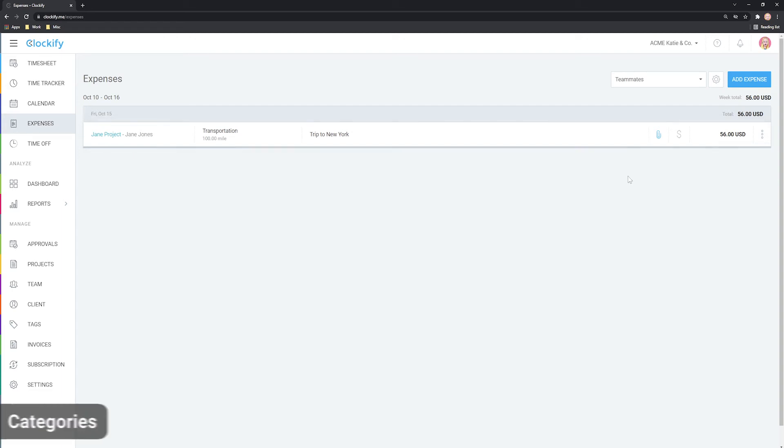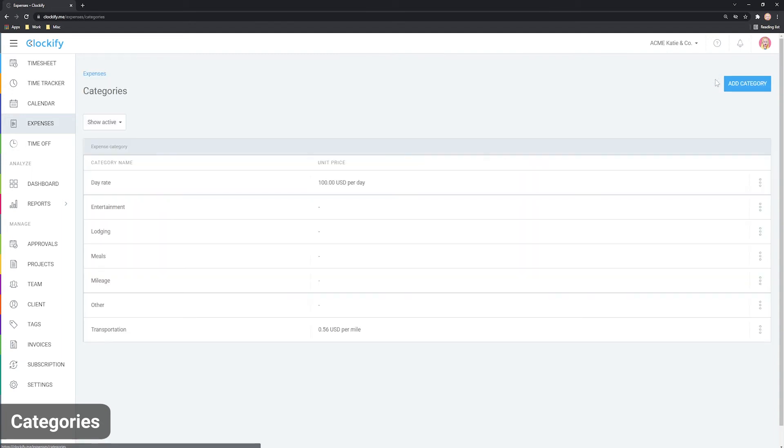Expenses that have a unit will show the unit here and the amount is automatically calculated. To change the unit price and manage categories, click on the settings icon.